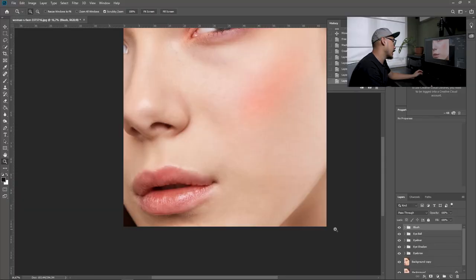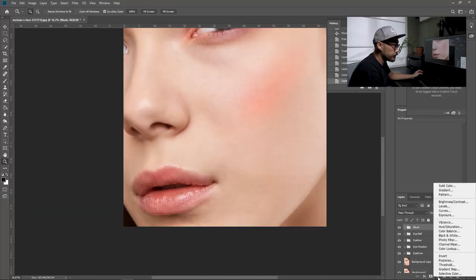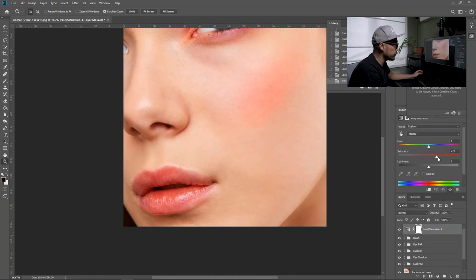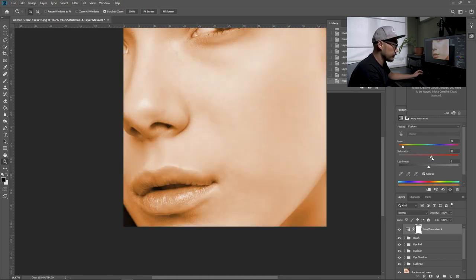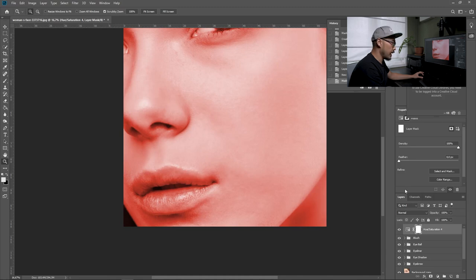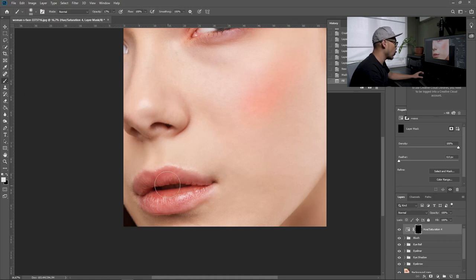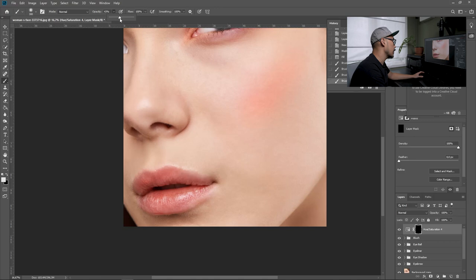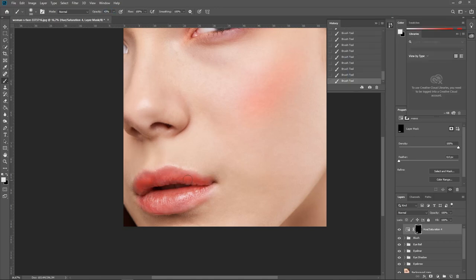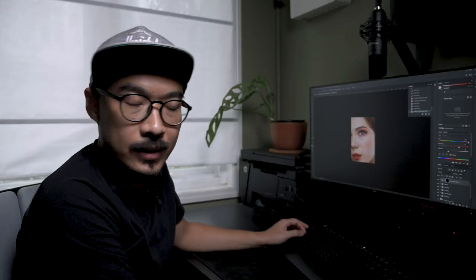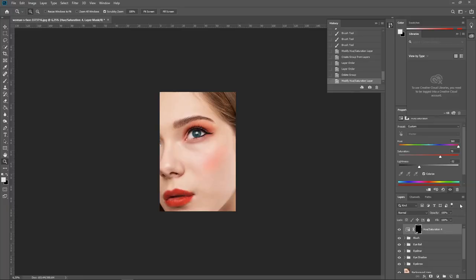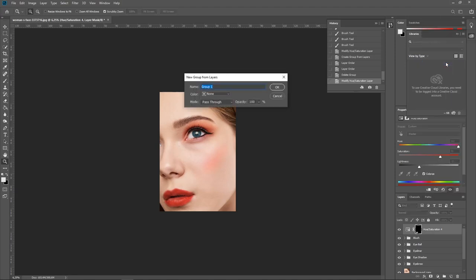Not forgetting about the lips — we are going to enhance the color by selecting an adjustment layer and going to hue and saturation to enhance the saturation. You can also click the color button so it becomes a solid color. Make sure the background is black, click Control+Backspace, and paint white around the lips area with opacity around 40%. Put this in a folder and name it 'lips.'